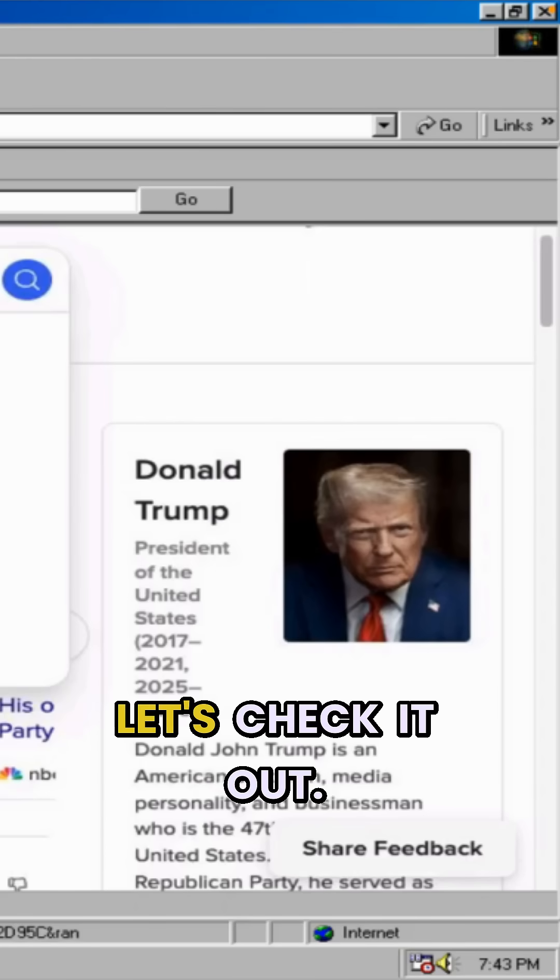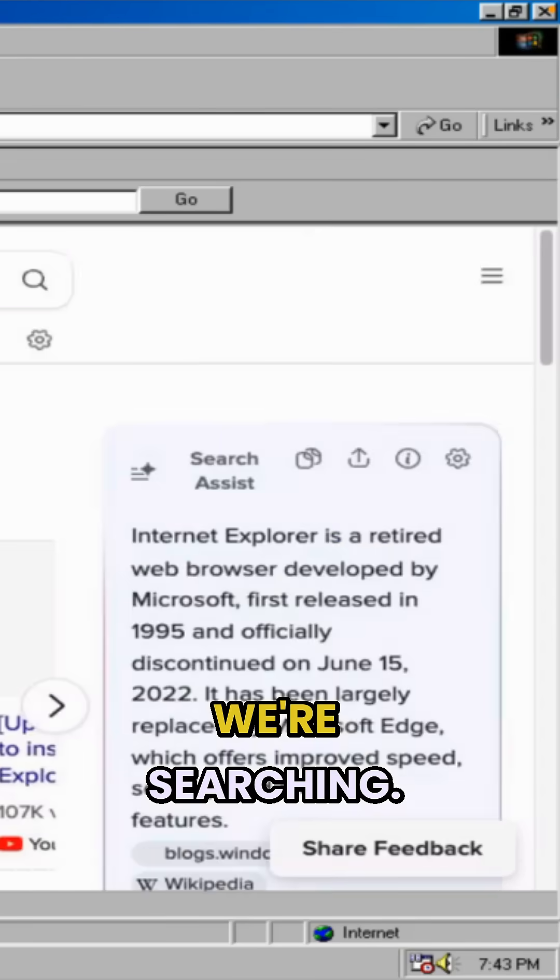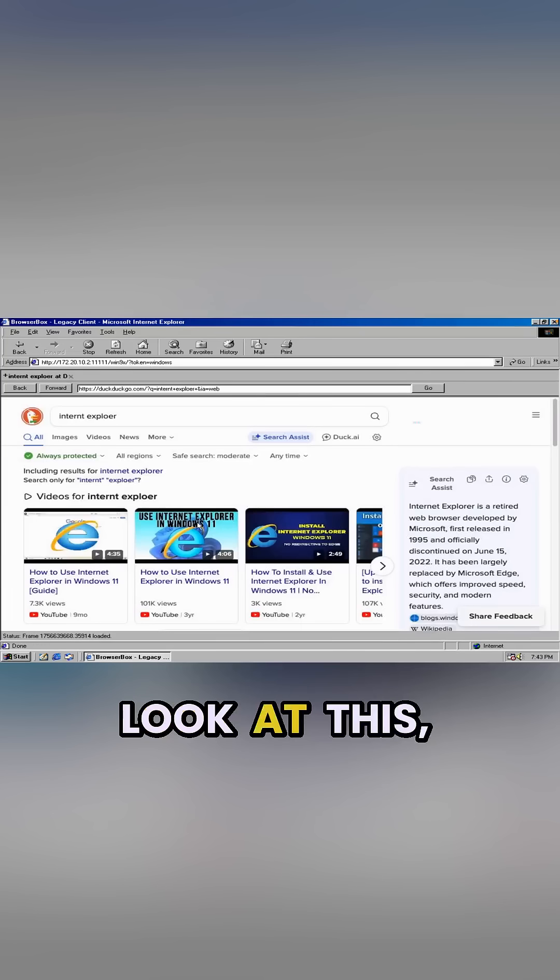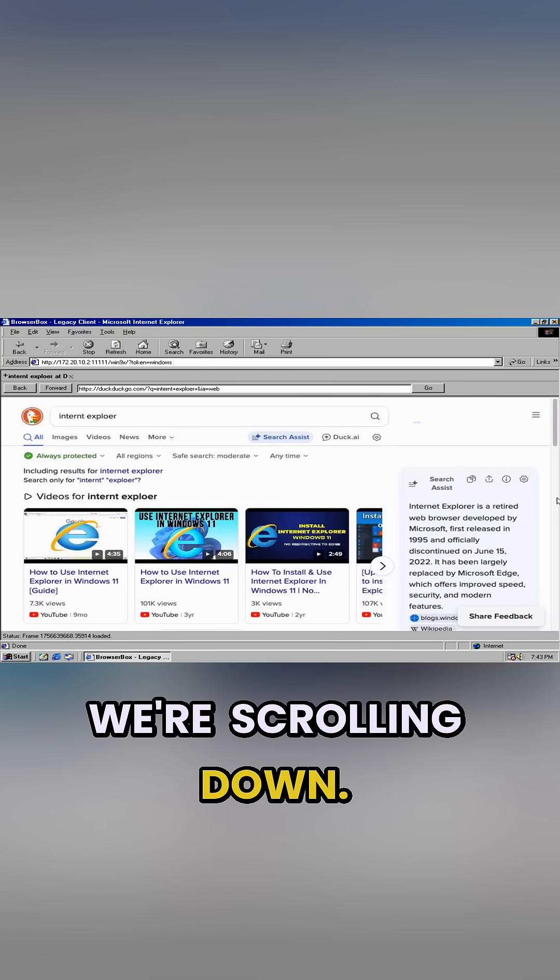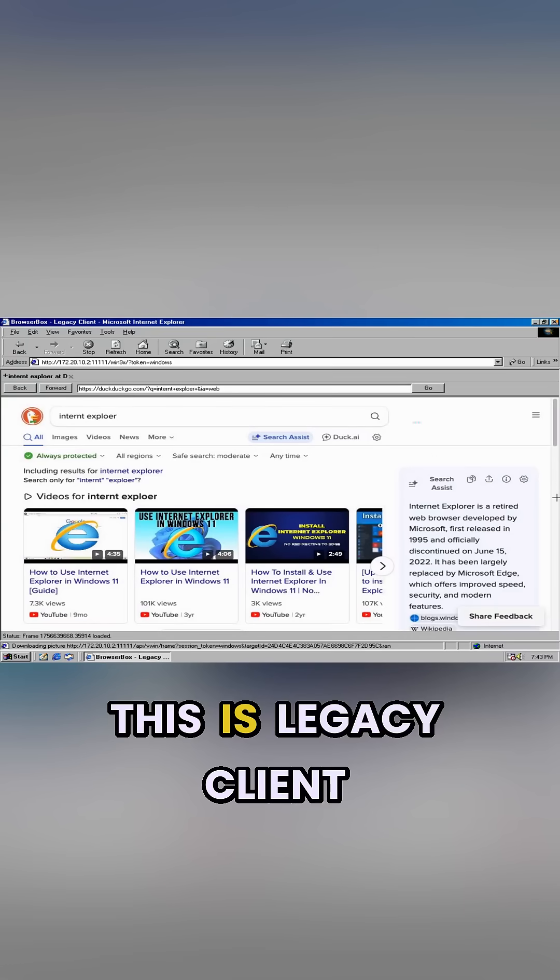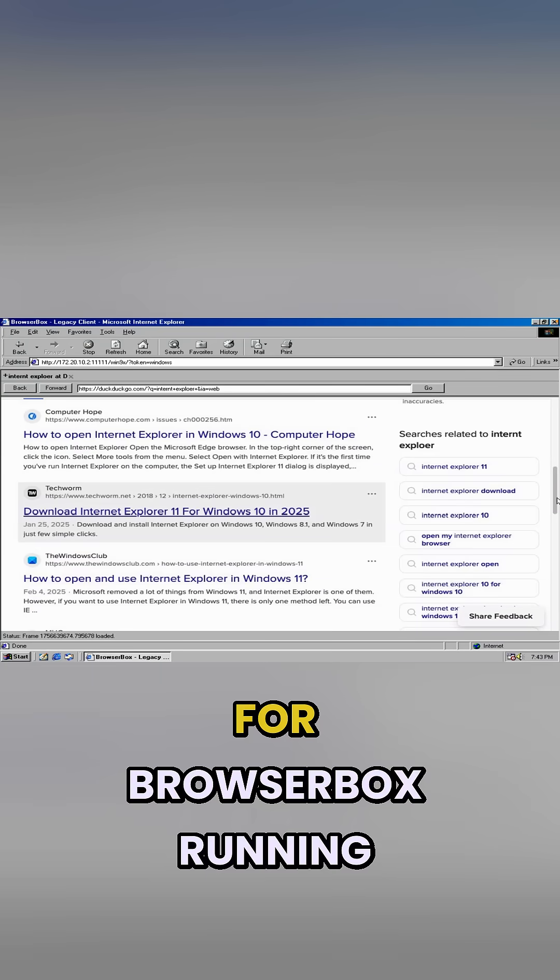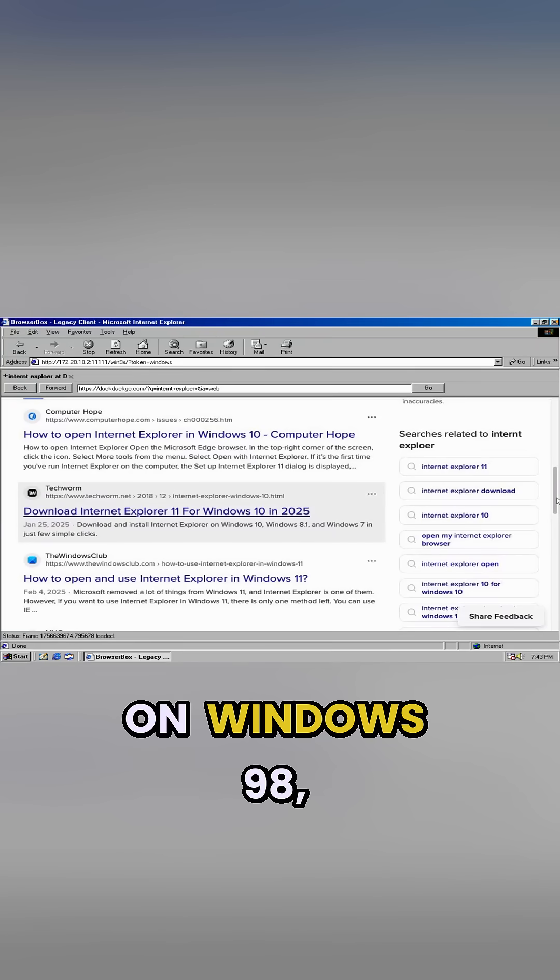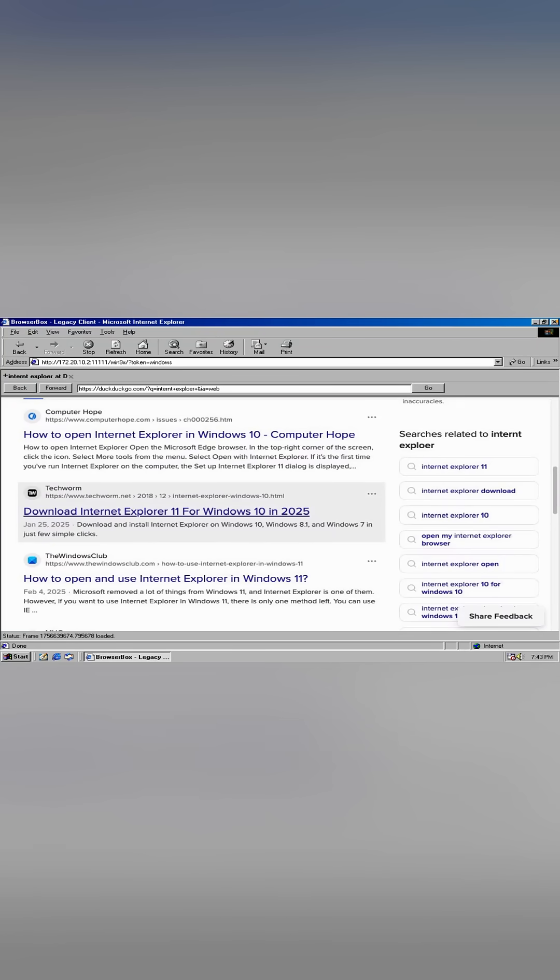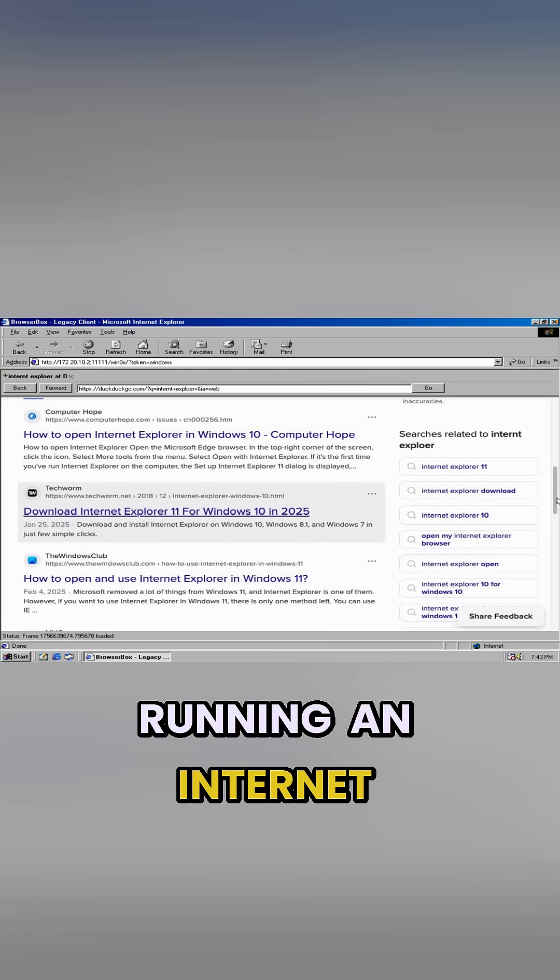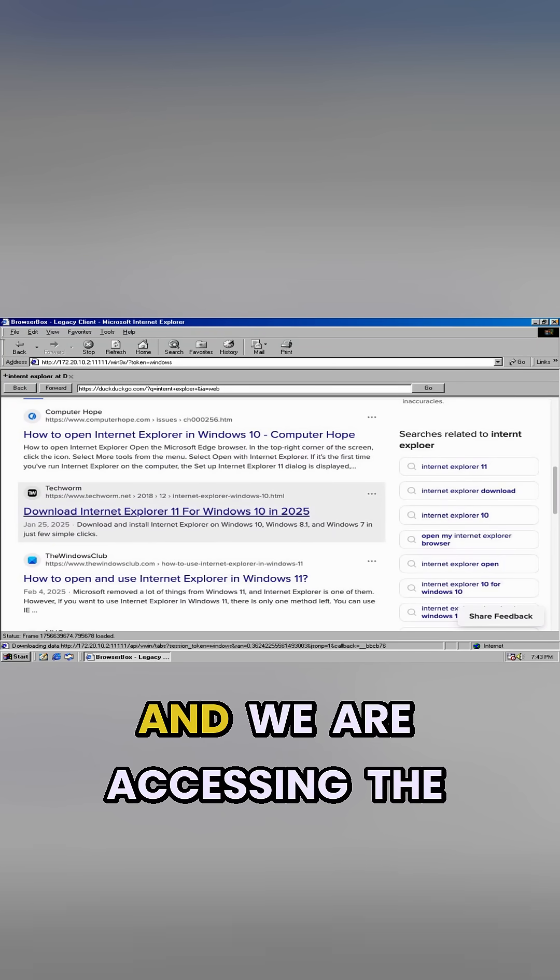Let's check it out, we're searching. Look at this, we're scrolling down. This is legacy client for BrowserBox running on Windows 98, a 30-year-old operating system, running in Internet Explorer 5, and we are accessing the modern internet right now.